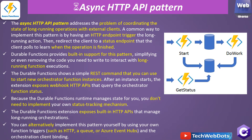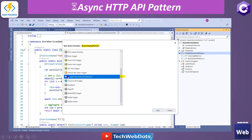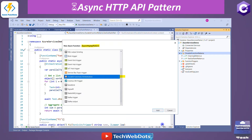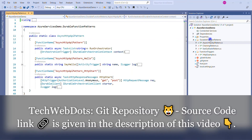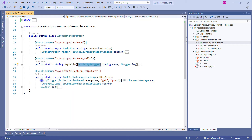As you can see in this picture, I am using my old solution. All we need to do is create a new function and select the durable function orchestration trigger. Let me jump into Visual Studio to see all these things in practice. This is the same solution I was using in all my previous sessions — an ASP.NET Core solution with the Azure Functions template selected. I have created the async HTTP API pattern function. When you select a durable function, you will see three functions created: one with the orchestration trigger, one with the activity trigger, and one with the HTTP trigger.